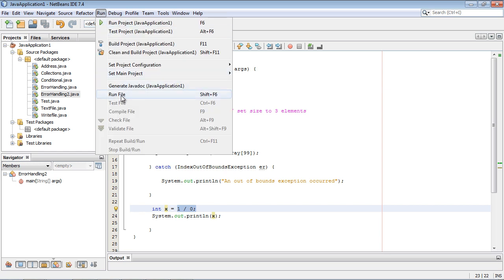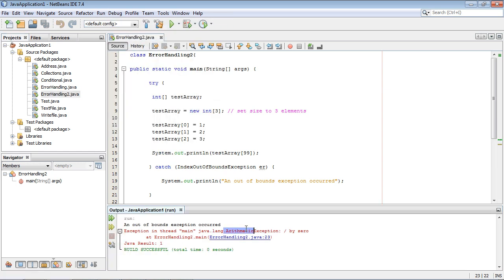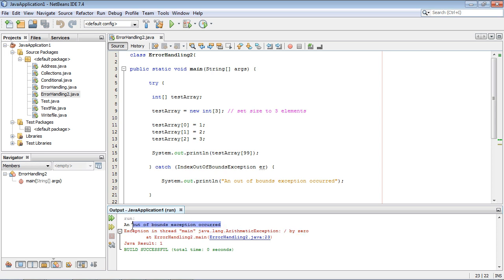So let's go ahead and run this. And there you can see we got our arithmetic exception. And we tried to divide by zero and it did not work. And of course we also caught our first out of bounds exception up here and that's still working. So that's all good.